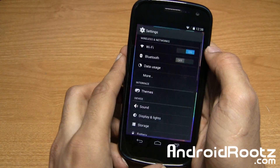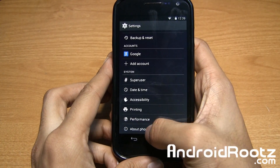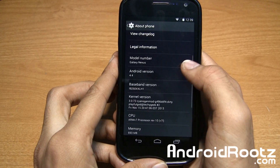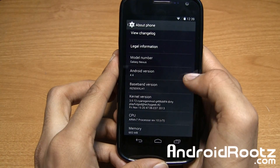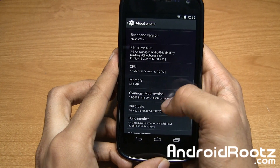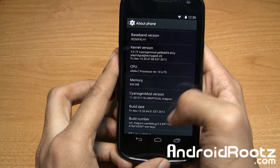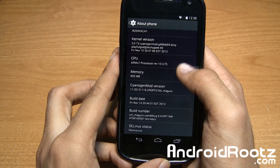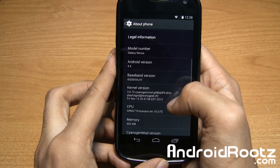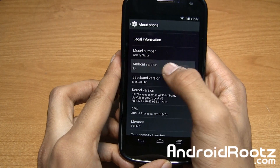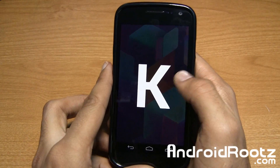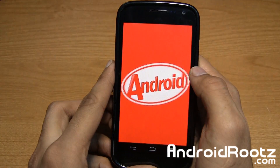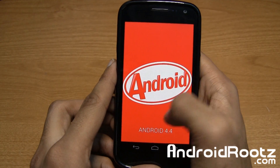Let's go ahead and dive into Settings. We'll go all the way down to About Phone and show you we are actually on Android version 4.4. You can see under CyanogenMod version we got "unofficial" right there. If you go and tap on Android version, you get the K for KitKat. Hold it down, you get the little Android with a KitKat logo.